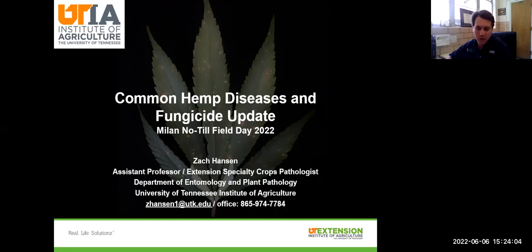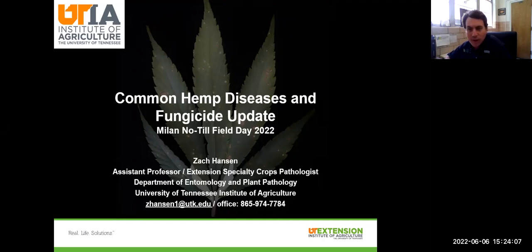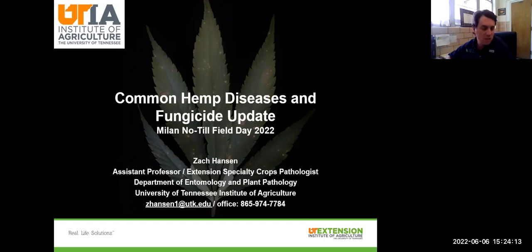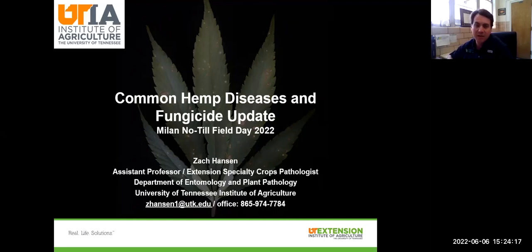Hi, and thanks for checking out the hemp tour of the 2022 Myelin No-Till Field Day. My name is Zach Hansen. I'm an Extension Specialty Crops Pathologist, and today I'm going to be talking about some common hemp diseases and offering some fungicide updates.